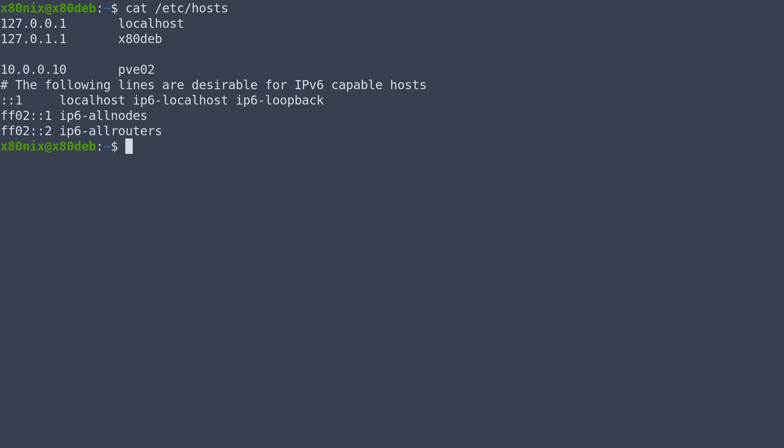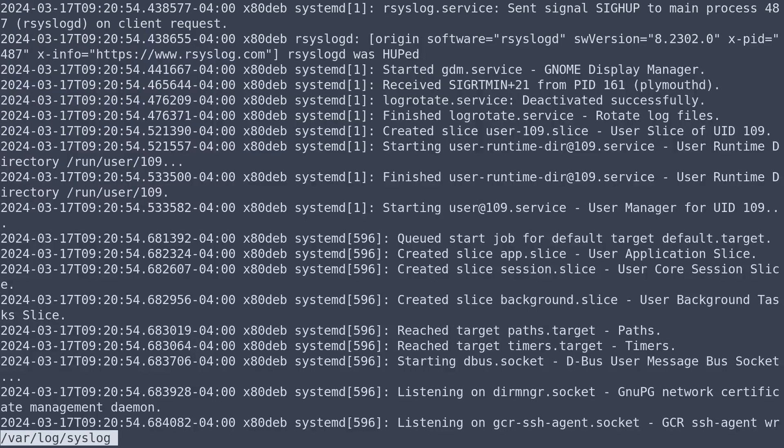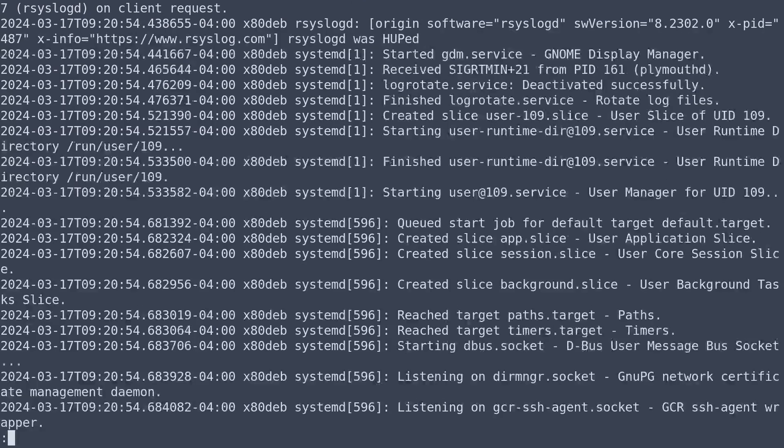We can use the less command and that will allow us to display a single page at a time and give us functionality that helps us navigate and search the document. So for example, if we check out our syslog file, we have one page at a time and we're able to actually scroll through this document.